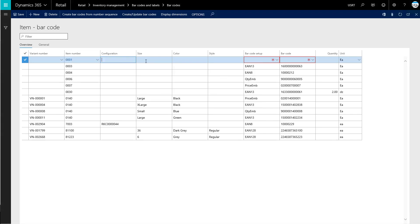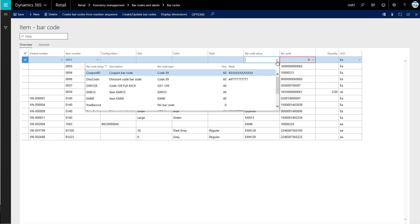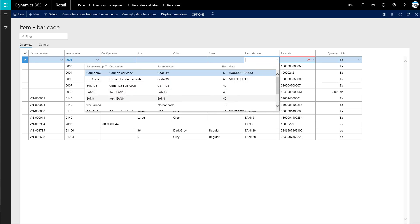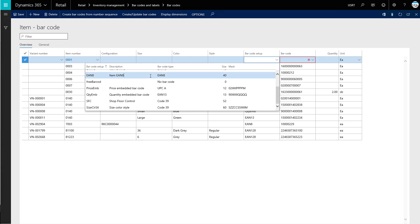There's no configuration, size, color, or style that's going to be necessary on our item. But we are required to choose the barcode setup here. So we can choose what barcode setup we need. Let's choose EAN8, let's say.